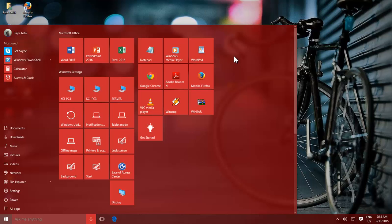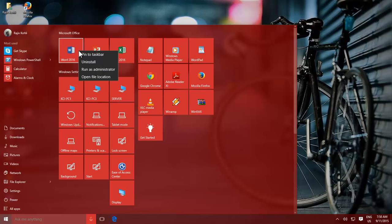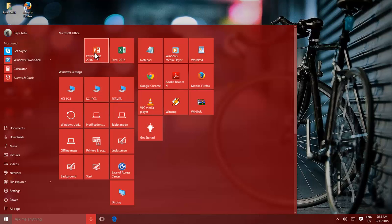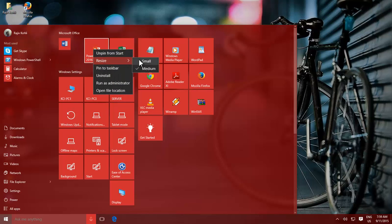You can have desired size of tiles according to your preferences. Right-click on a tile, point to Resize, and choose an appropriate tile size.